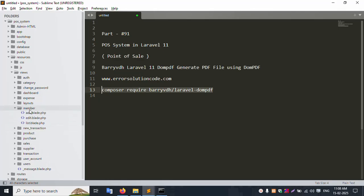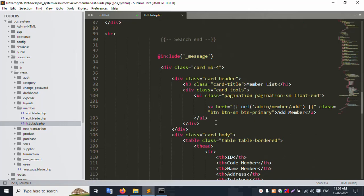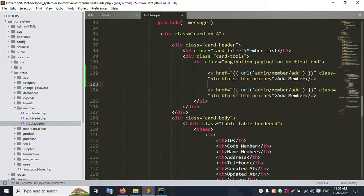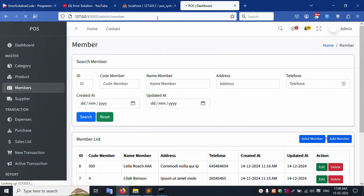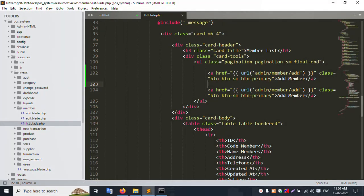Inside the Member resource view, the list file is available. This is the add button. Copy this same name and paste it here. Save the file and refresh this page - successfully working fine. Inside this page, add the implementation here - this is the Member PDF button.